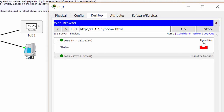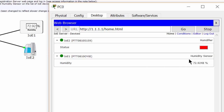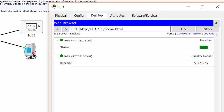In this web interface I can see the current humidity level. I also can turn on or turn off the humidifier.